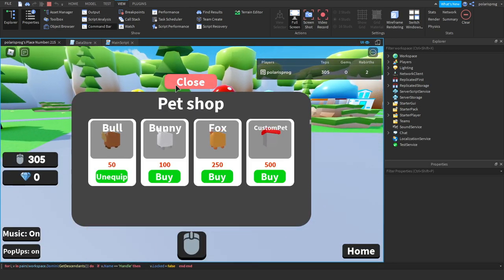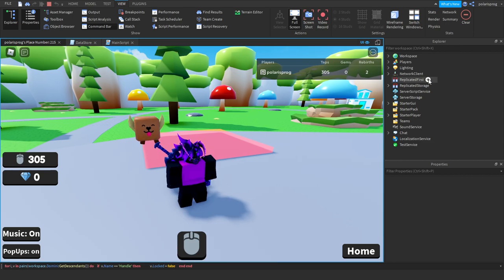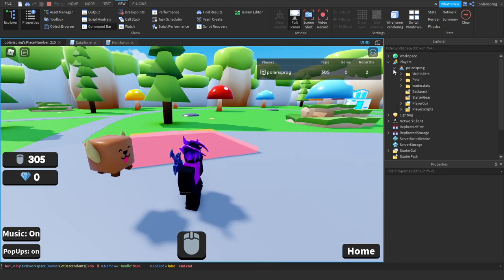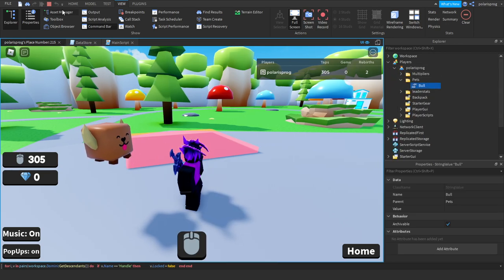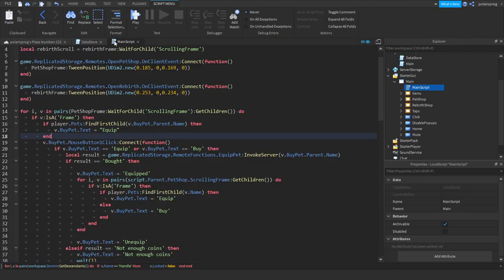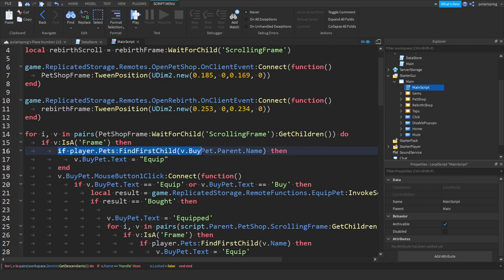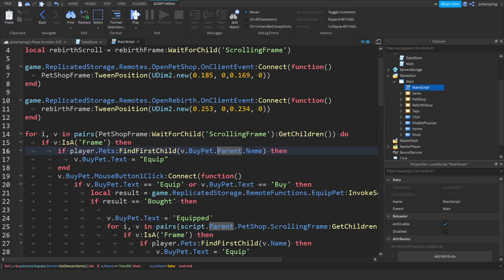Oh wait did we do something wrong here. It just put v.bypet.text is equal to equip. If you go into the frame if player.pets when I tried like parent.name, or let's just put v.name instead.